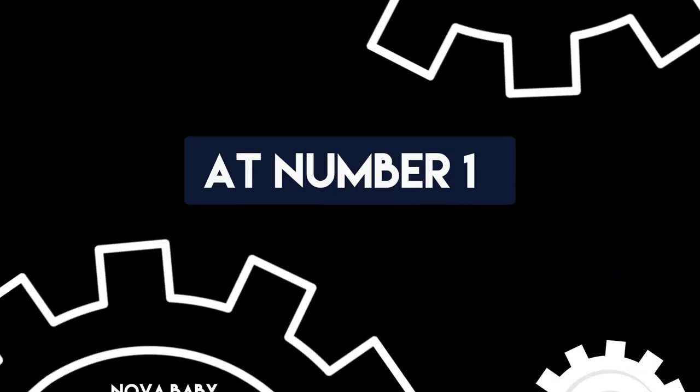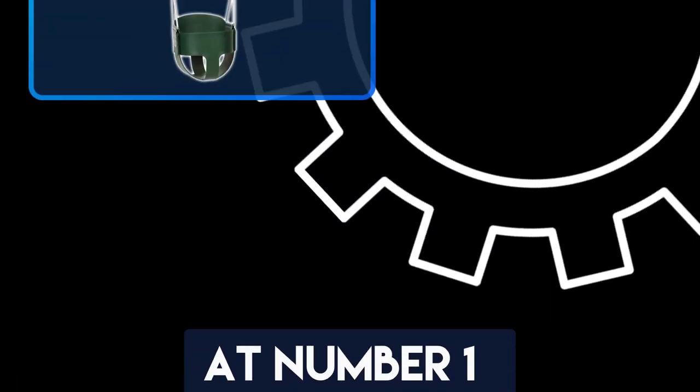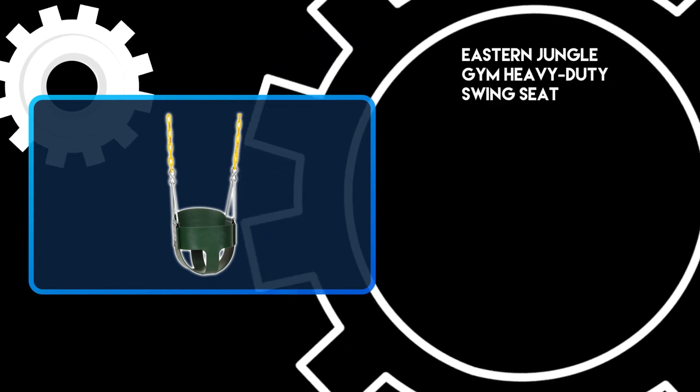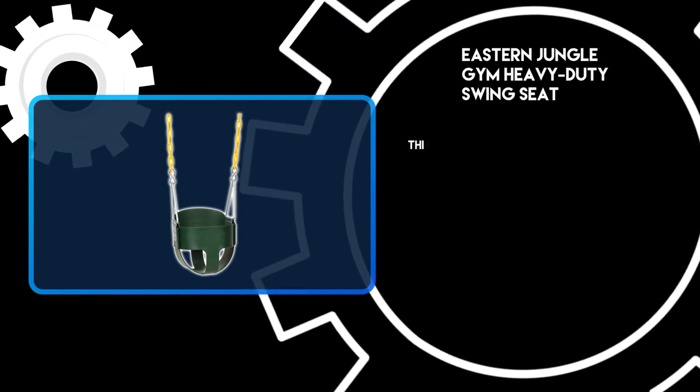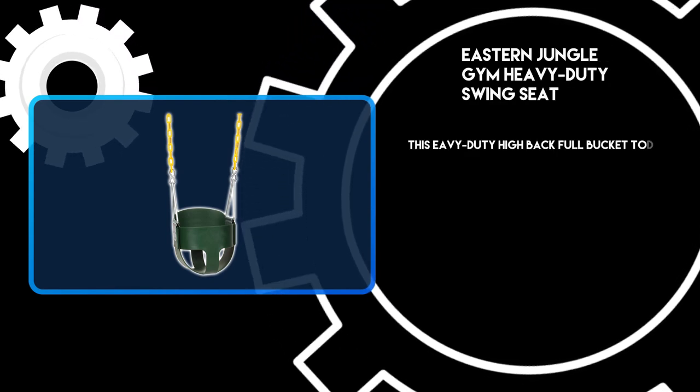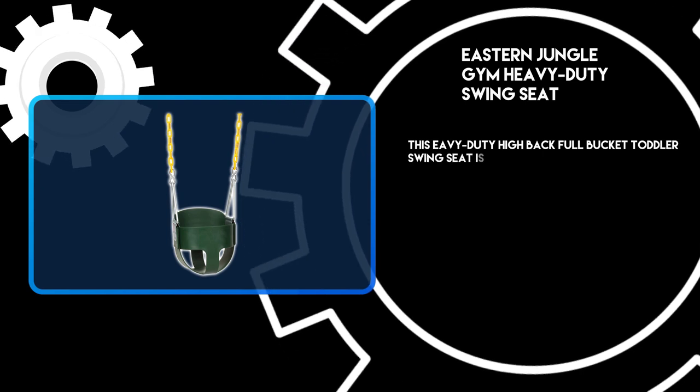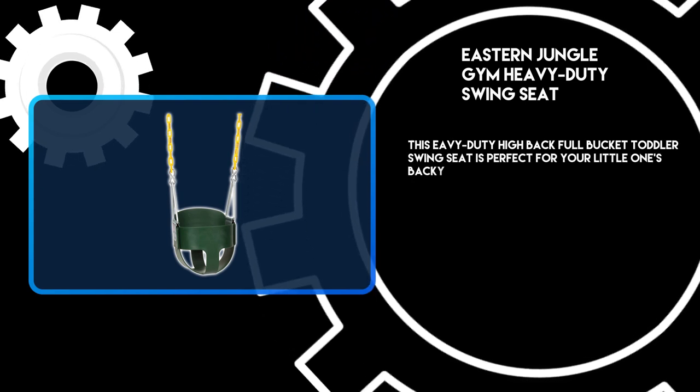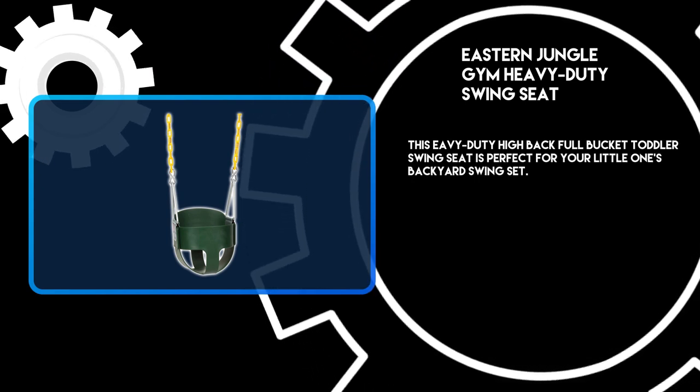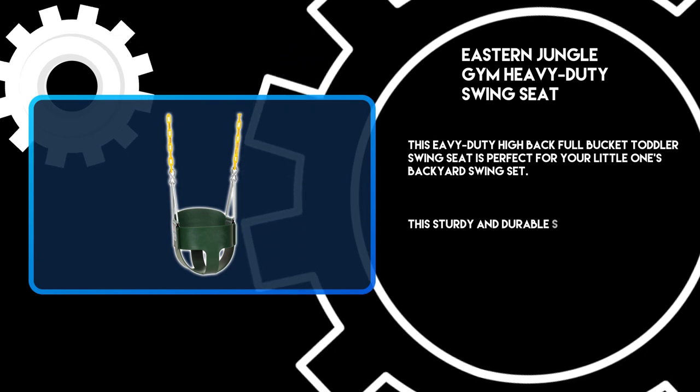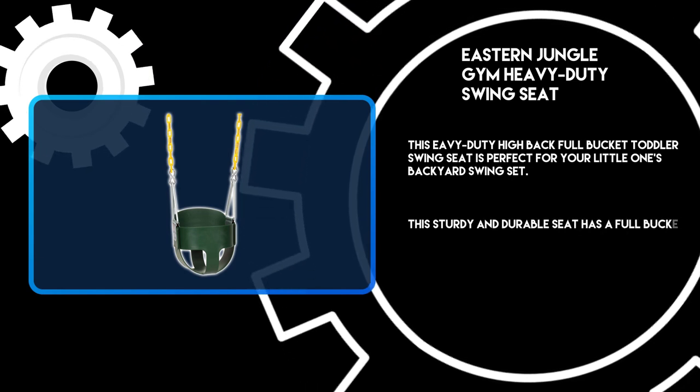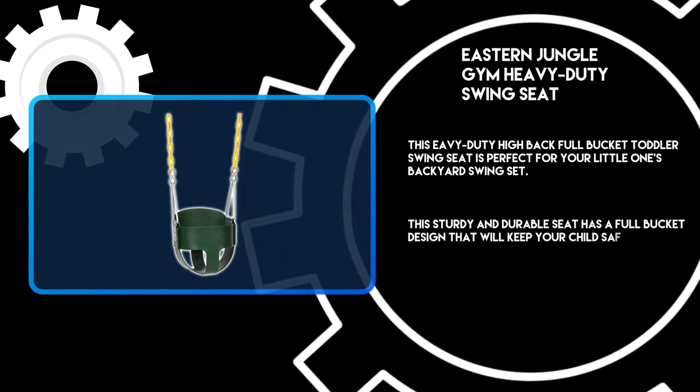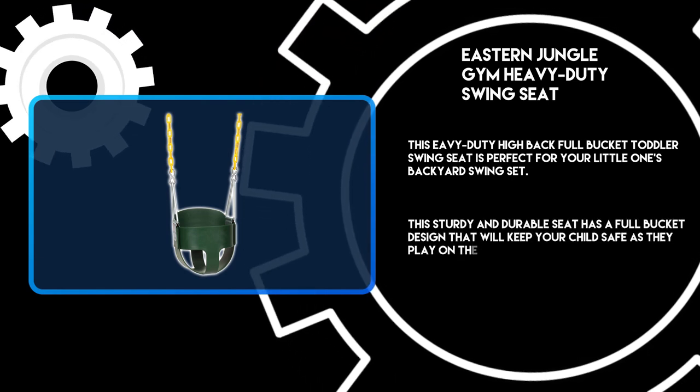At number 1: Eastern Jungle Gym Heavy Duty Swing Seat. This heavy-duty high back full bucket toddler swing seat is perfect for your little one's backyard swing set. This sturdy and durable seat has a full bucket design that will keep your child safe as they play on the swings.